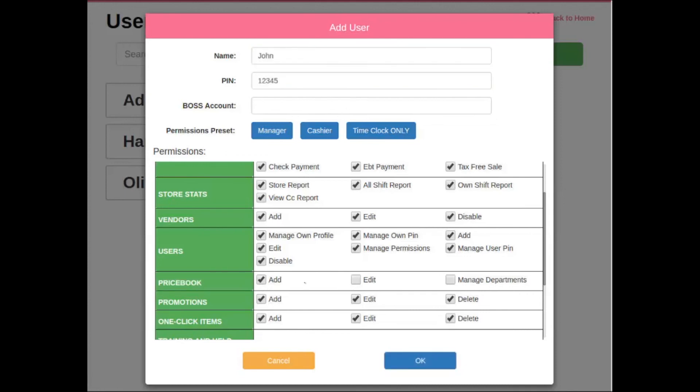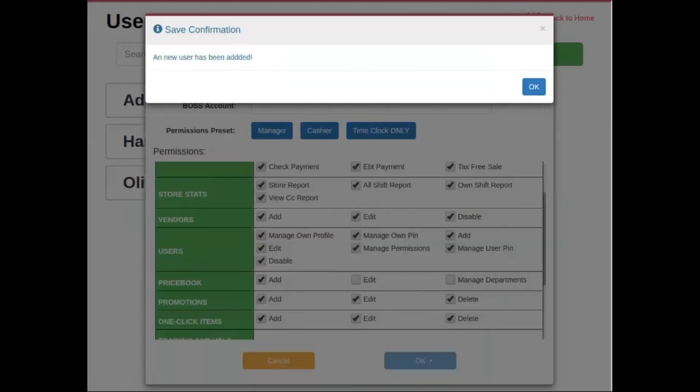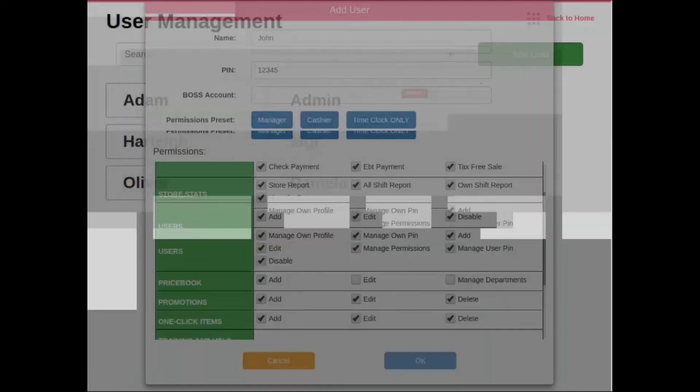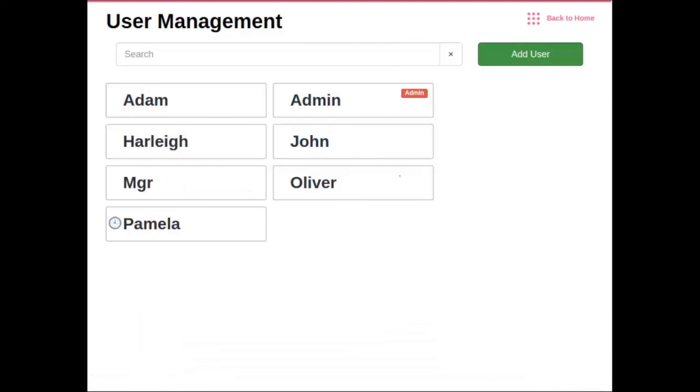And once your settings have been set, you're going to hit OK at the bottom, and this will save your employee into the point-of-sale. And there he is.